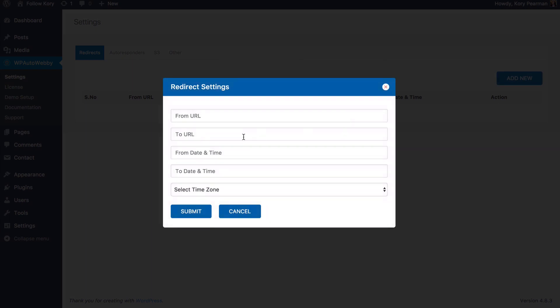I'm going to click on add new and basically what this allows you to do is set up a redirect from one URL to another URL during a specific amount of time. So for example, one of the many reasons that you could use this is if you are getting ready to do a live webinar and you are sending people to your registration page,